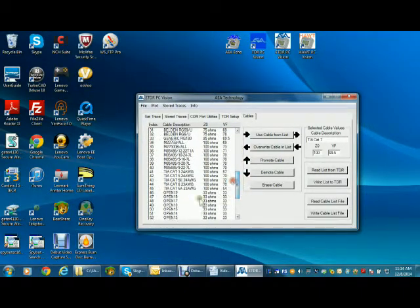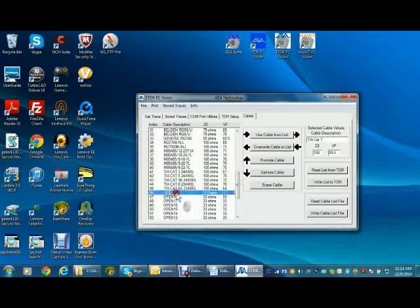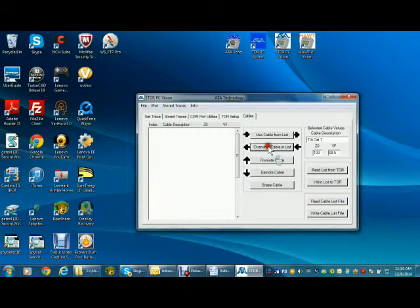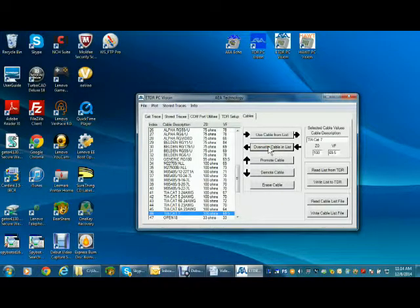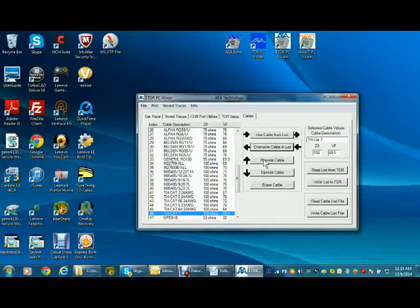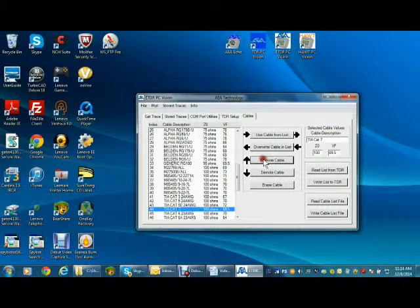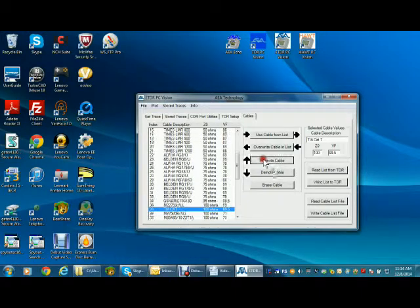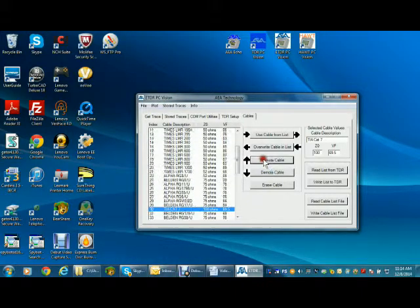If you want the new cable at the top of the list or other position, just promote it to where you desire. Any of the cables on the list can be moved or grouped to their most convenient location to create customized cable lists that work best for you.